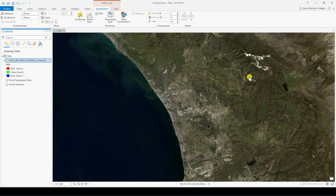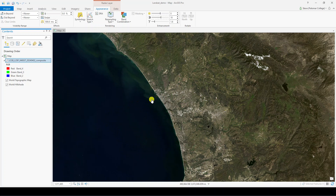And there's the result: a true color or natural color image of the beautiful San Diego area showing a little bit of snow on Palomar Mountain. If you want to know how to make a false color composite and combine these bands in different ways, or you want more details on the process, check out my longer videos on the same topic.